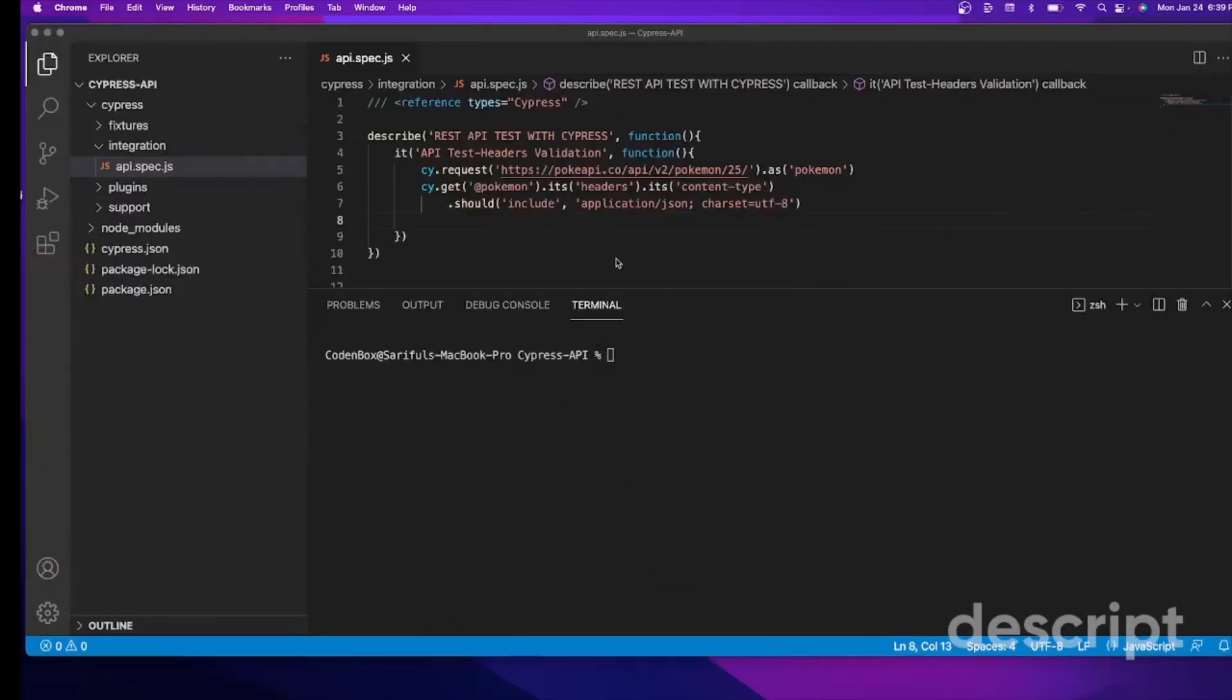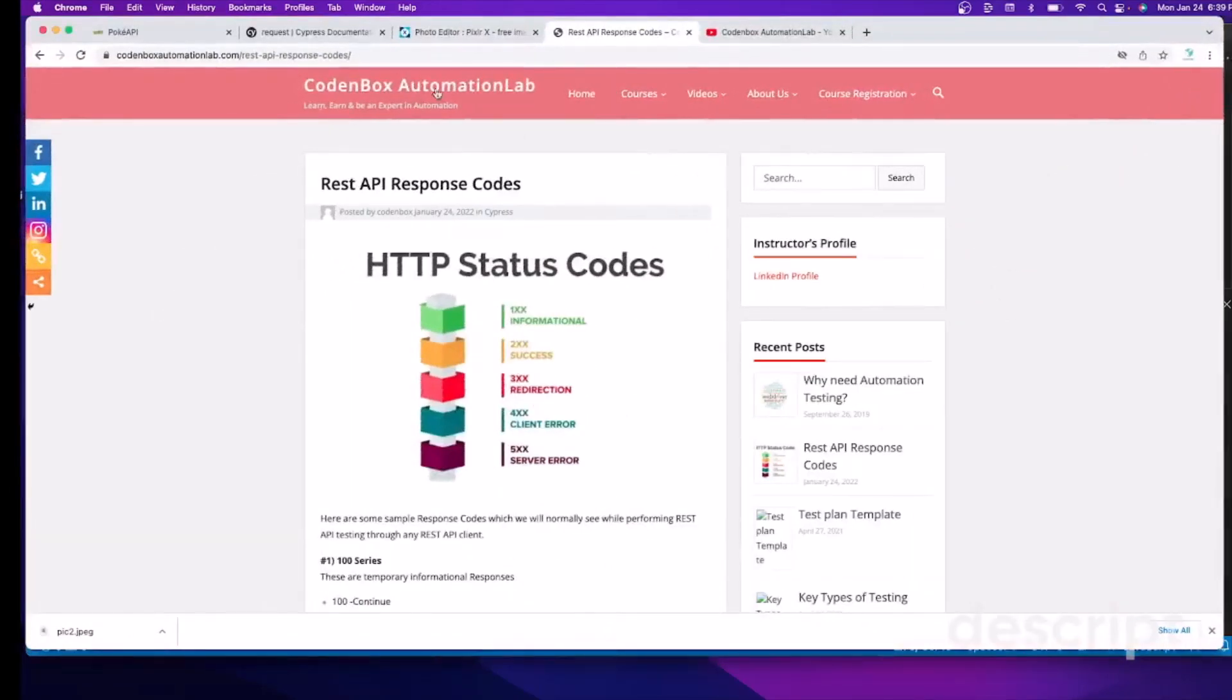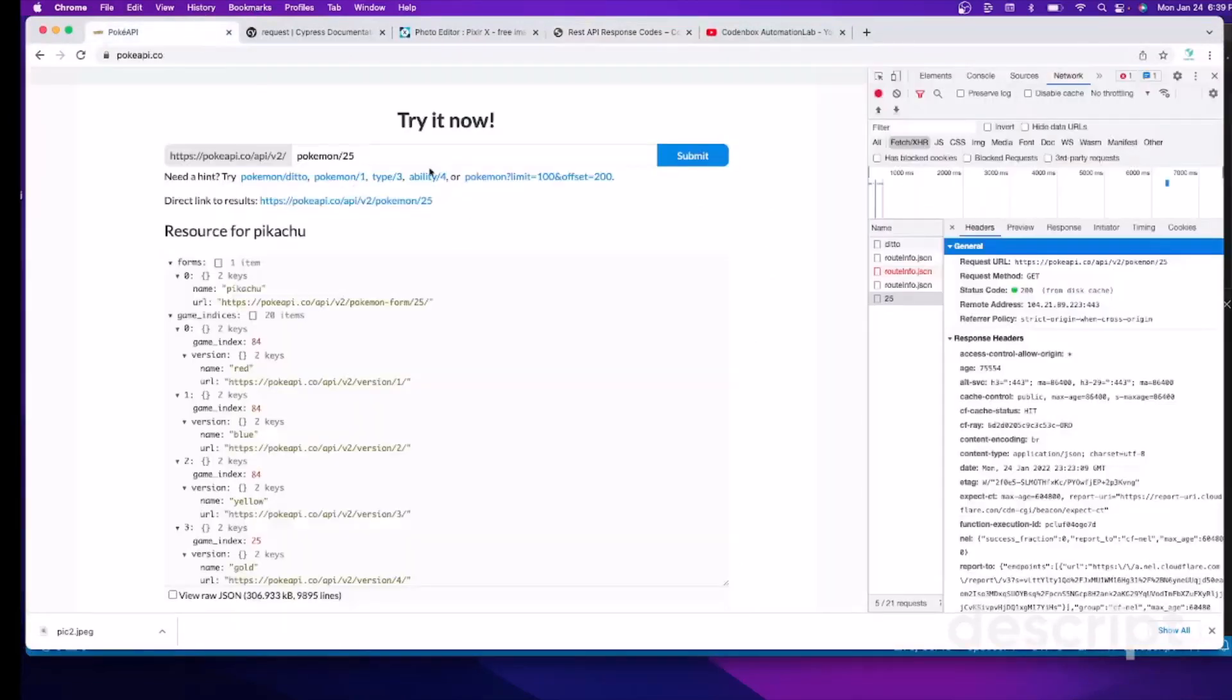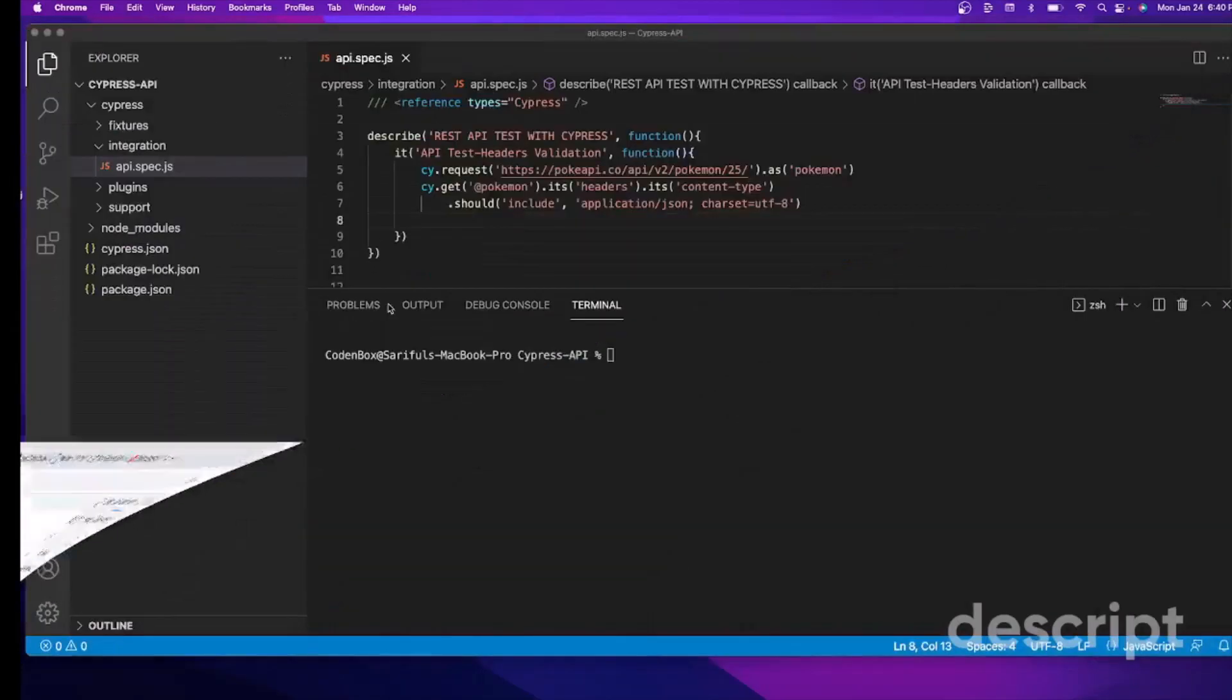We're going to validate 200. So as we just showed over here in our API endpoint, we found the status code is 200, which is accepted. The request was successfully accepted by the server. So we'll see in our test cases whether our Cypress can find this status code is 200, whether it matches or not.